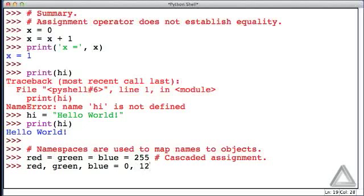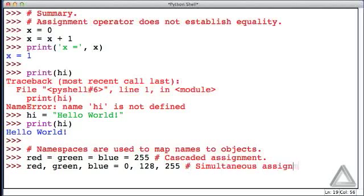Let's assign these the values of 0, 128 and let's go with 255. This is simultaneous assignment.